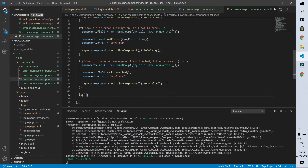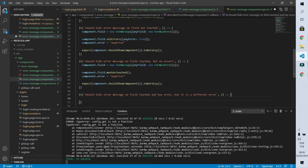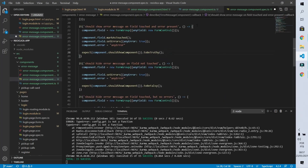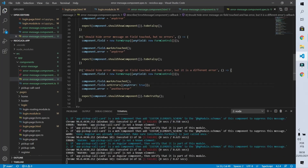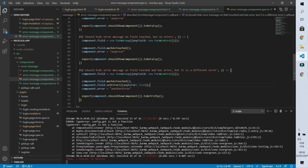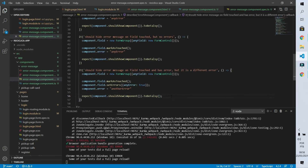There is one more test case we should check: I should hide the error message when the field has been touched and there is an error, but the error I want to show is different from the error the component is checking. For example, on our email field on the login screen we have two errors — type required and type invalid email. The mandatory message should not show up when the email validation error happens. I'll copy the first test, inform that the error the component expects to show is 'another error', not the 'any error' the field has. After saving, the test fails, and changing from true to false makes it pass.